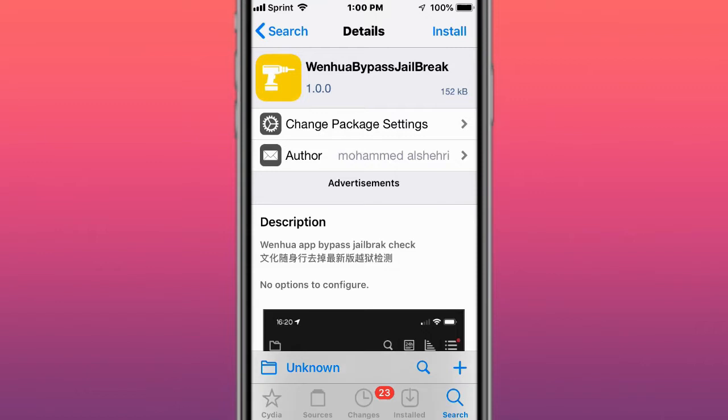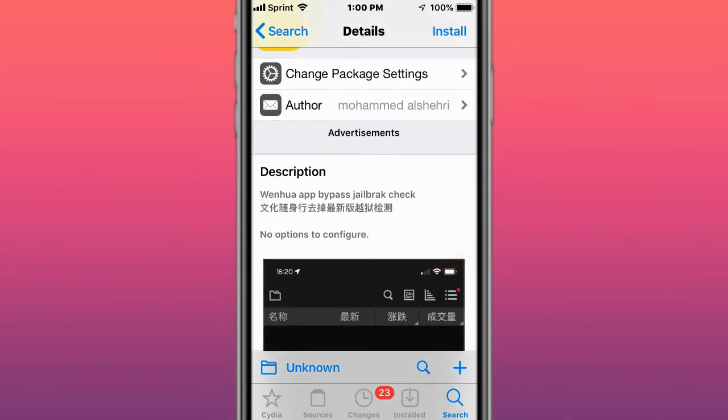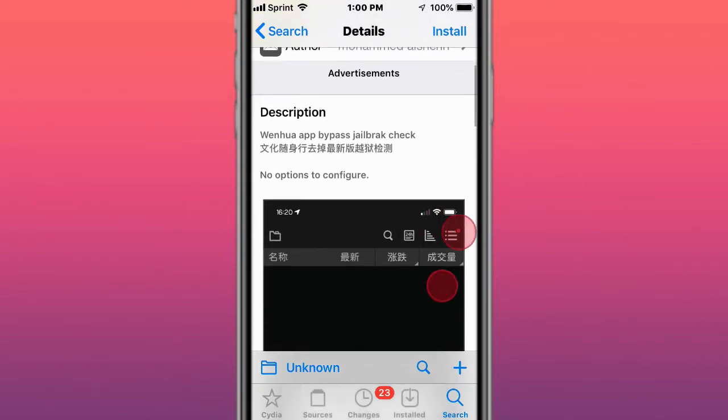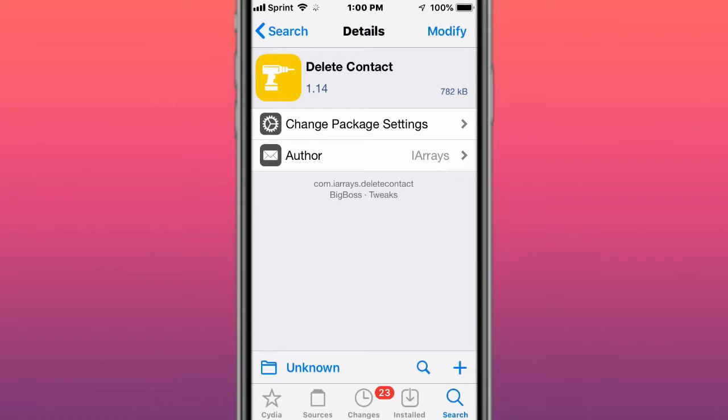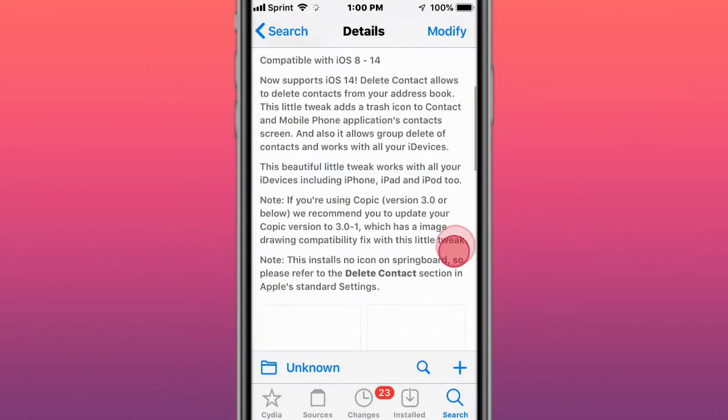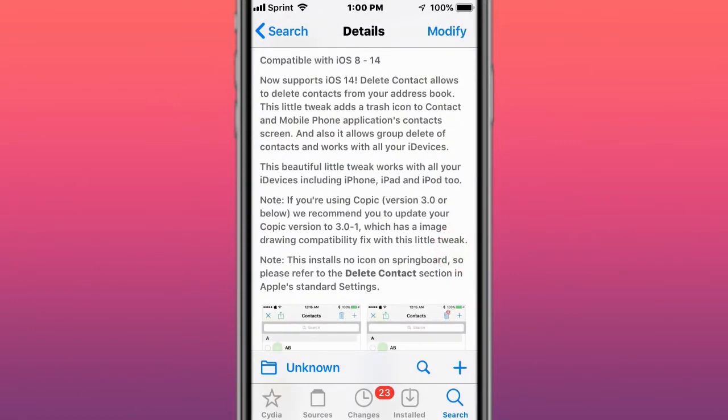This one is called Wen Hua Bypass Jailbreak - bypasses Wen Hua app jailbreak check. This one is called Delete Contact - allows you to delete contacts from the address book. Has a trash icon on contact and mobile phone applications contact screen, also allows group delete of contacts.